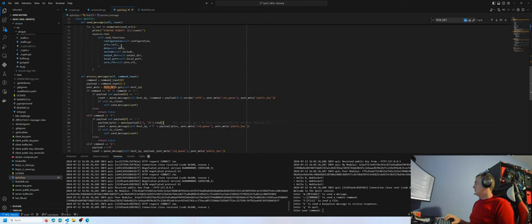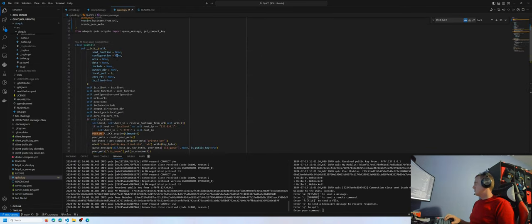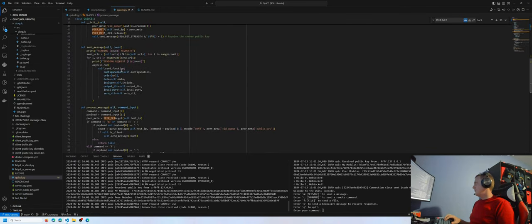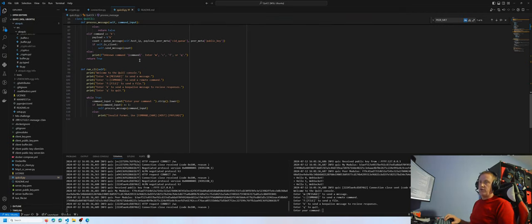This module is the command line interface. Both the server and the client will utilize the same command line interface that takes user input and runs the appropriate processing. And from now here, we can move on to the demo.